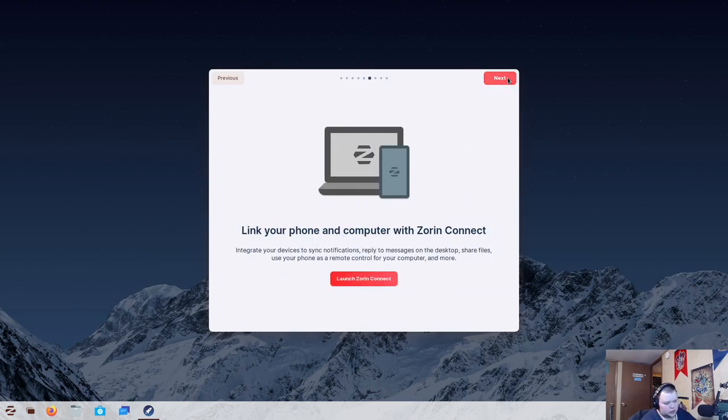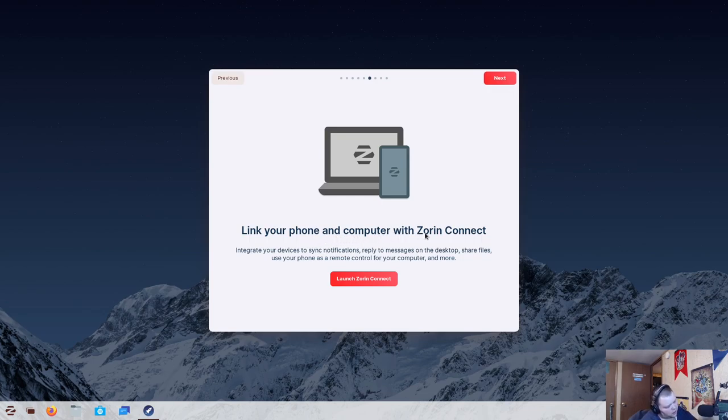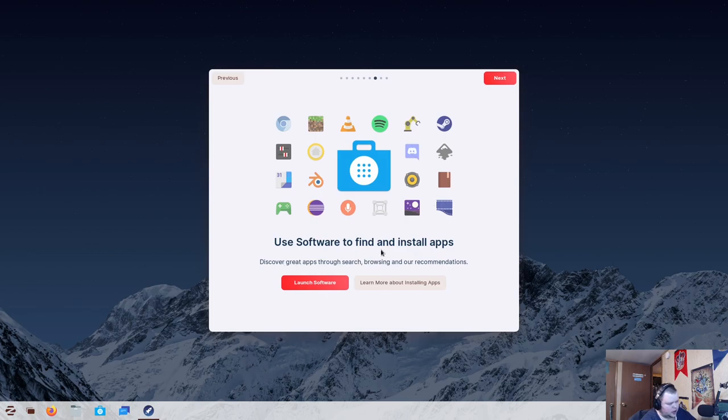Connect your online accounts. That's something that Ubuntu usually offers you to do. Link your phone and your computer with Zorin Connect, which is just going to be a fork of GS Connect, I believe is what it's called. The fact that they've rebranded it is not surprising. And use software to find and install apps. We'll look at the Software Center here in a few minutes.